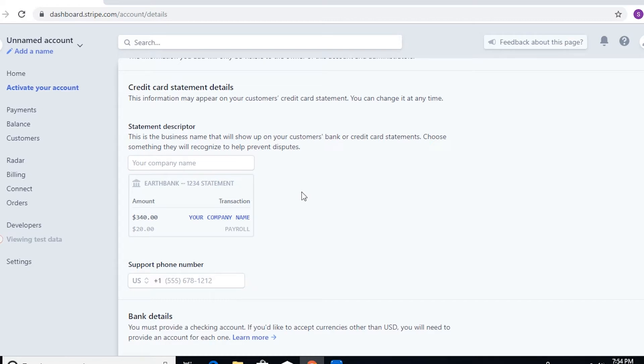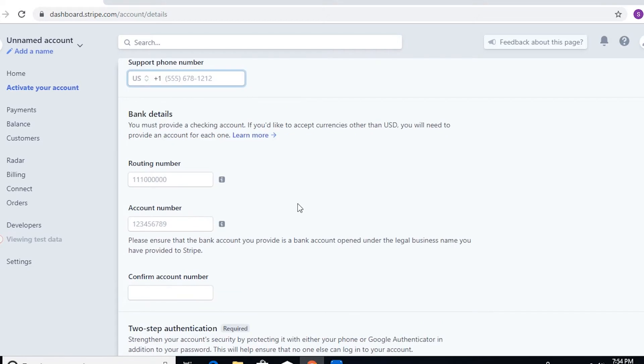You need to really change the statement descriptor so that it would not cause confusion to your customers. The support phone number is actually defaulted to US, but there's actually another way for us to change that. I'm going to teach you later after this video.